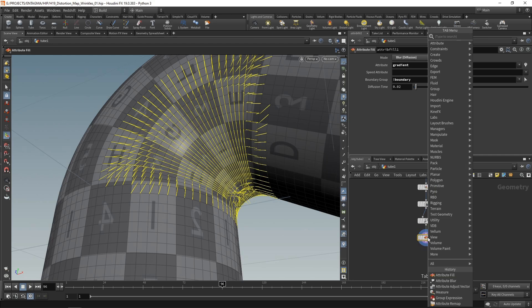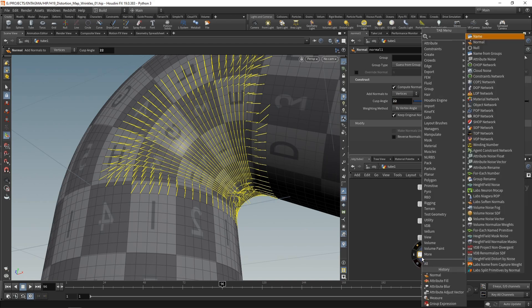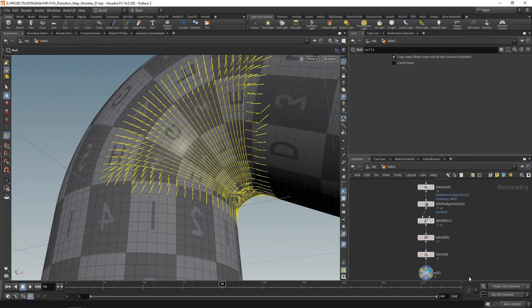Okay, finally, let's add normals to this using a normal node set to work on the vertices with a cusp angle of 22. And then finally, let's add a null and call this one out.